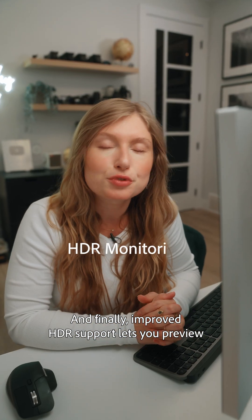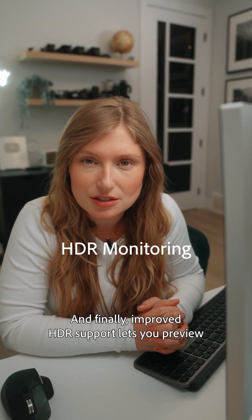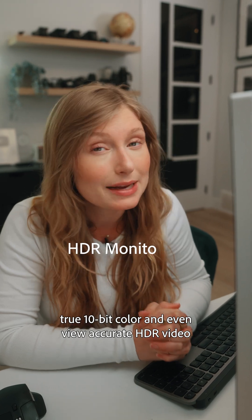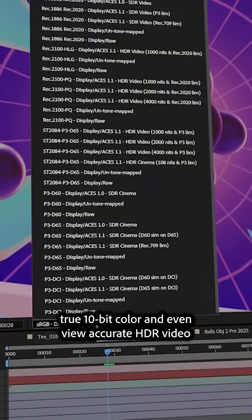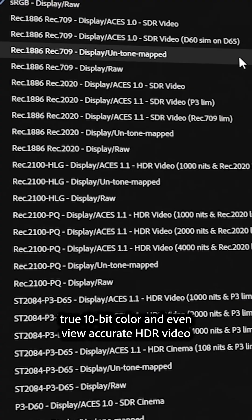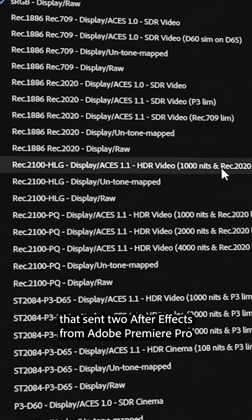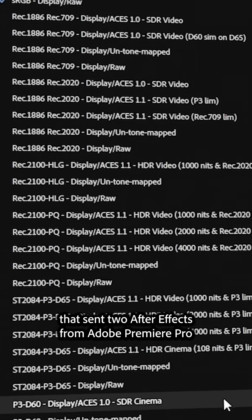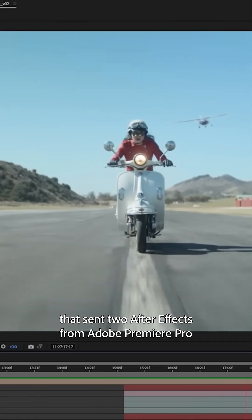And finally, improved HDR support lets you preview true 10-bit color, and even view accurate HDR video that's sent to After Effects from Adobe Premiere Pro using Dynamic Link.